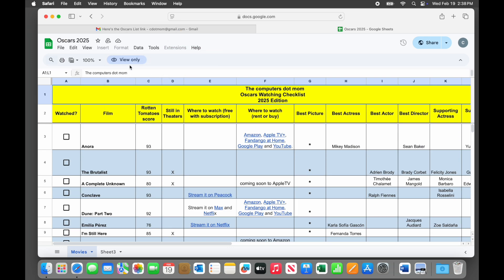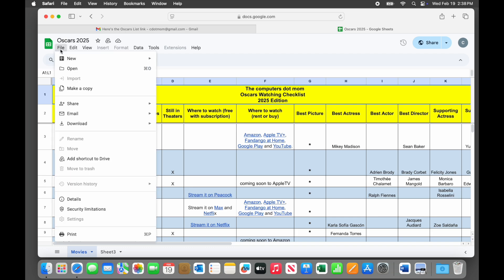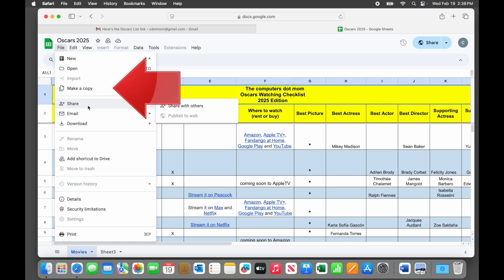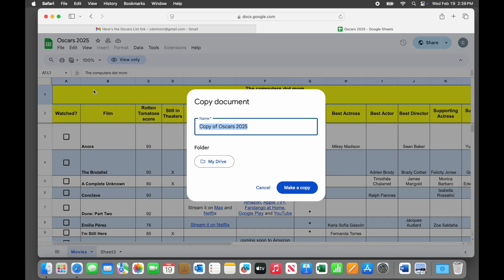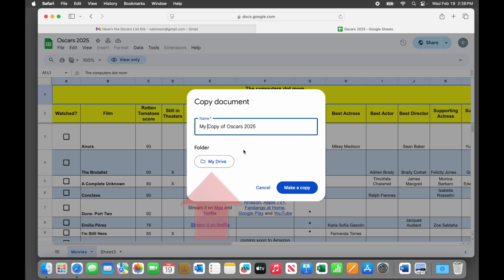Only I can check off things on my list, but if Chris wants her own copy, she just goes up here to the file menu and clicks make a copy. Now she can change the name of her copy if she wants and also specify where it will be saved in her own Google Drive. Let's leave it in my drive for now. Once she has made those selections, she clicks the make a copy button.